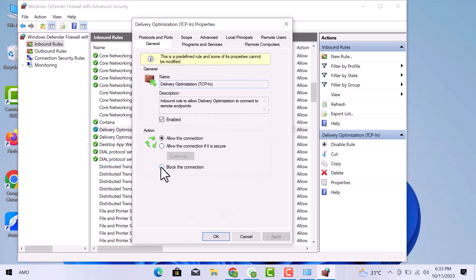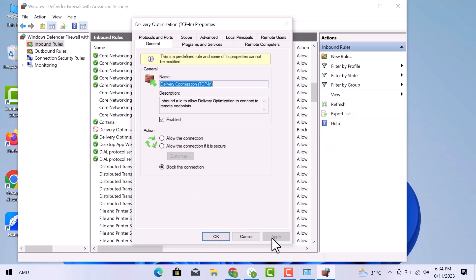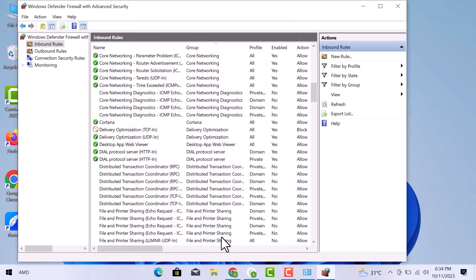I will simply go to the blocked connection. And when I click on Apply, our related file will disappear. I will close this window by clicking on the OK button.